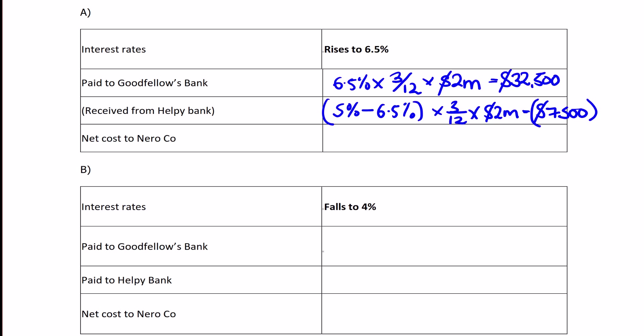The net amount is therefore $25,000, because you paid $32,500 in interest on the loan and received $7,500 in compensation from the FRA.